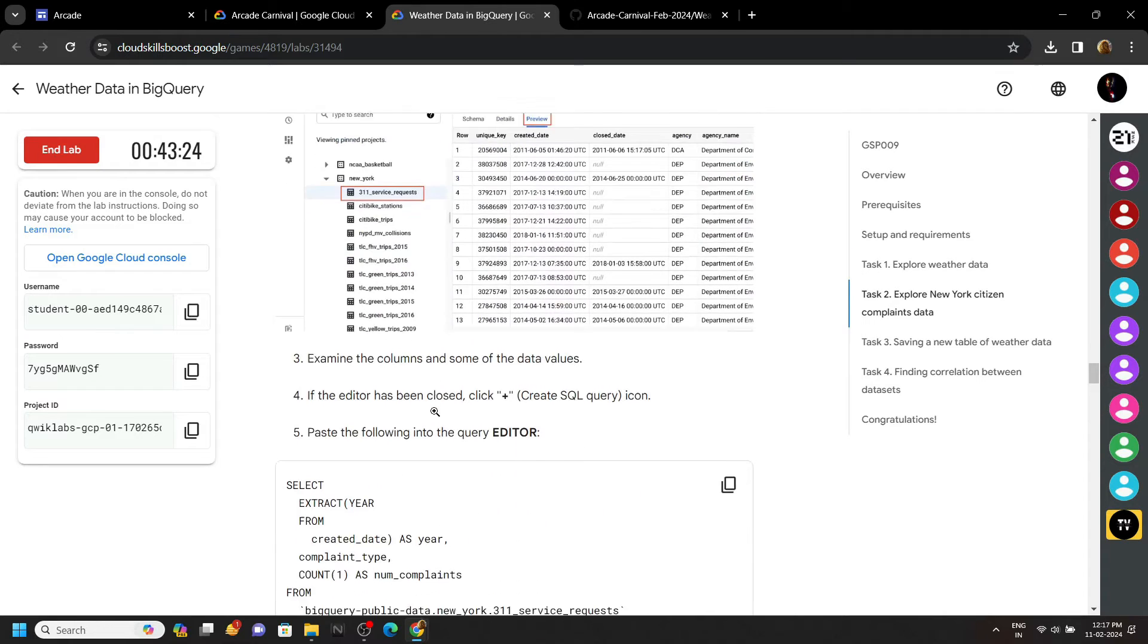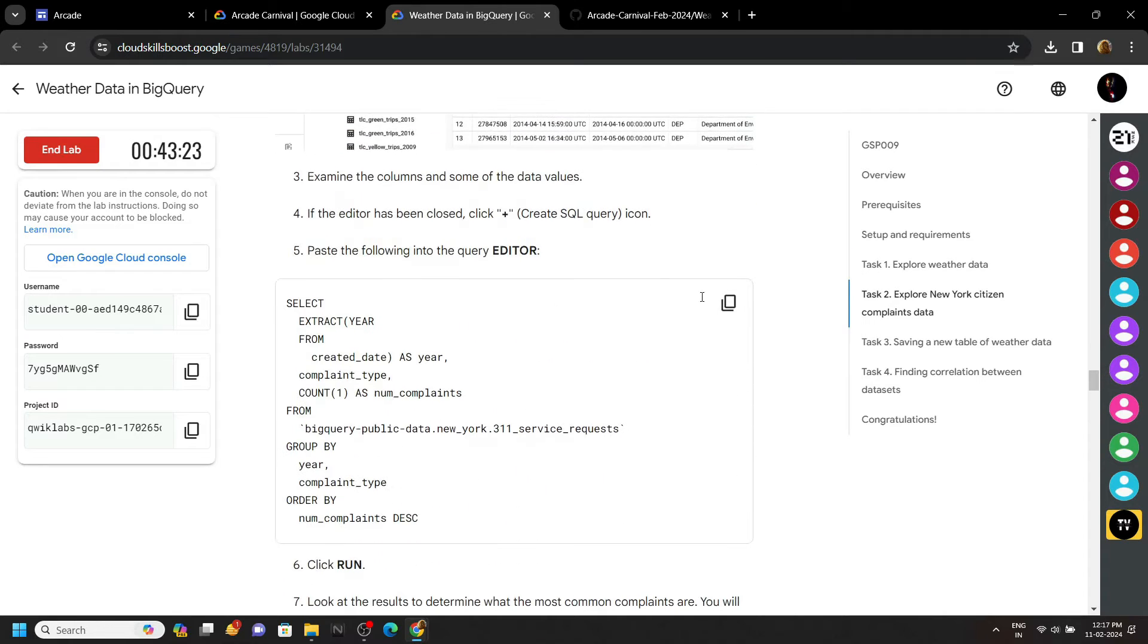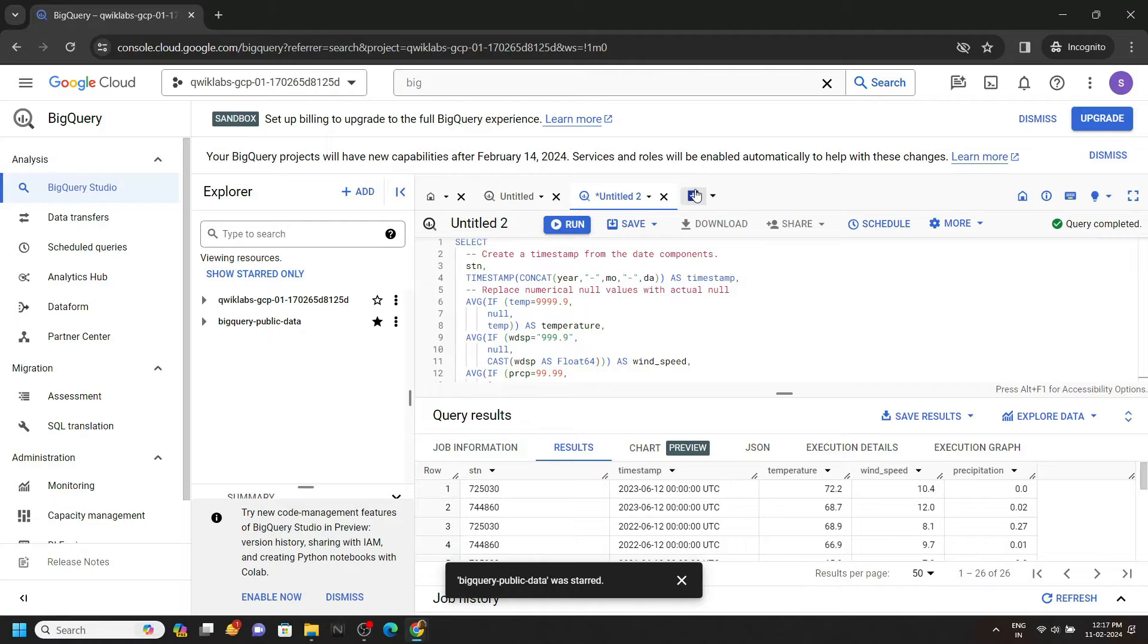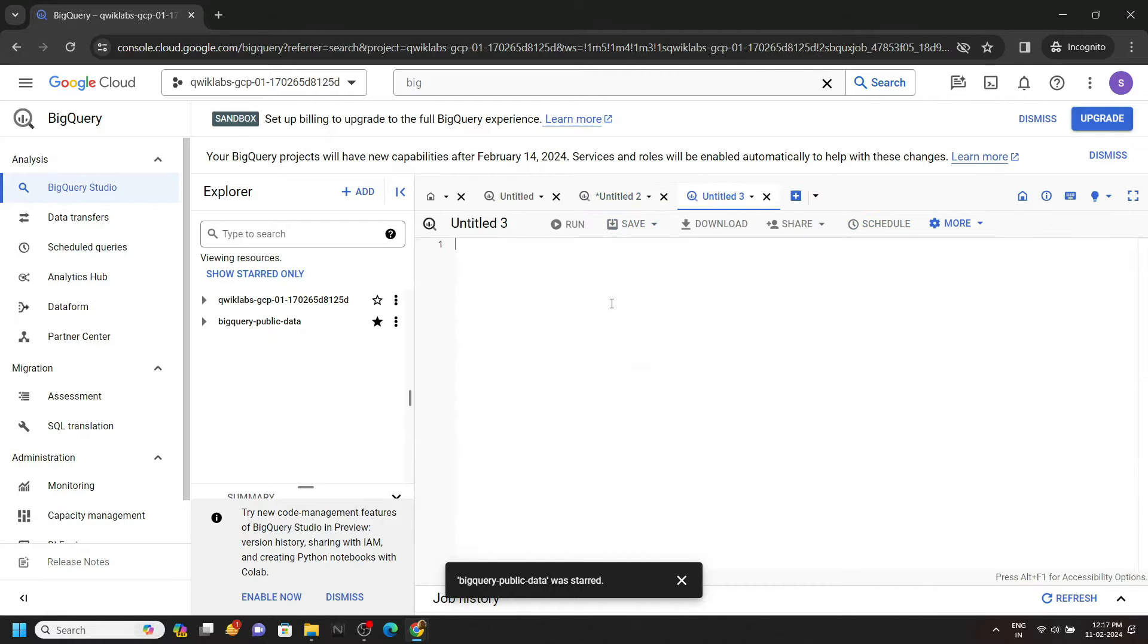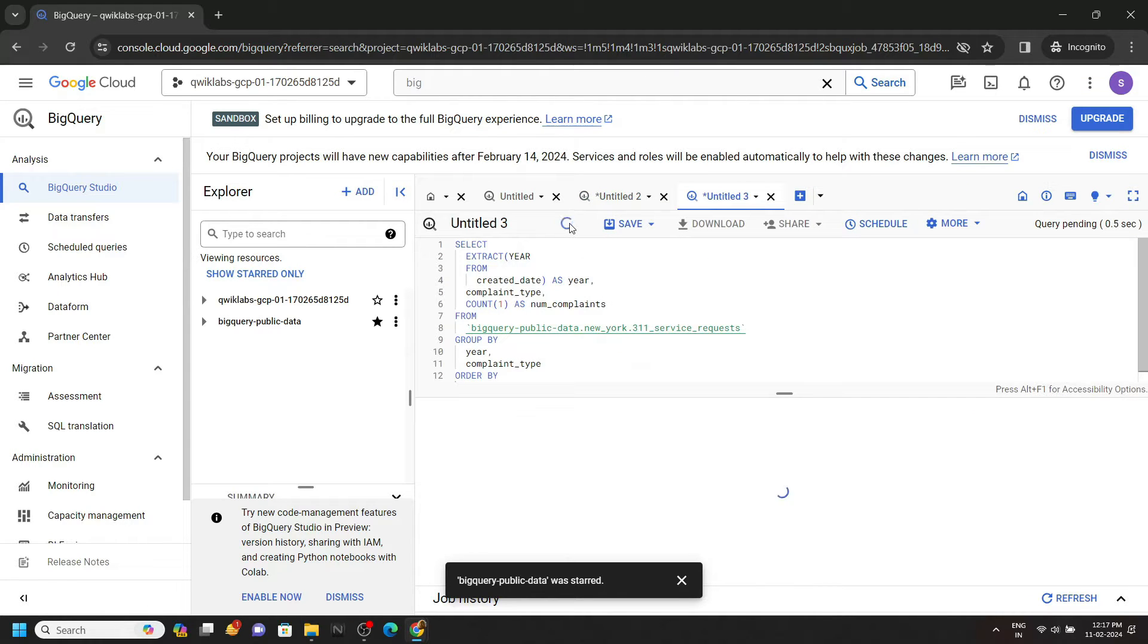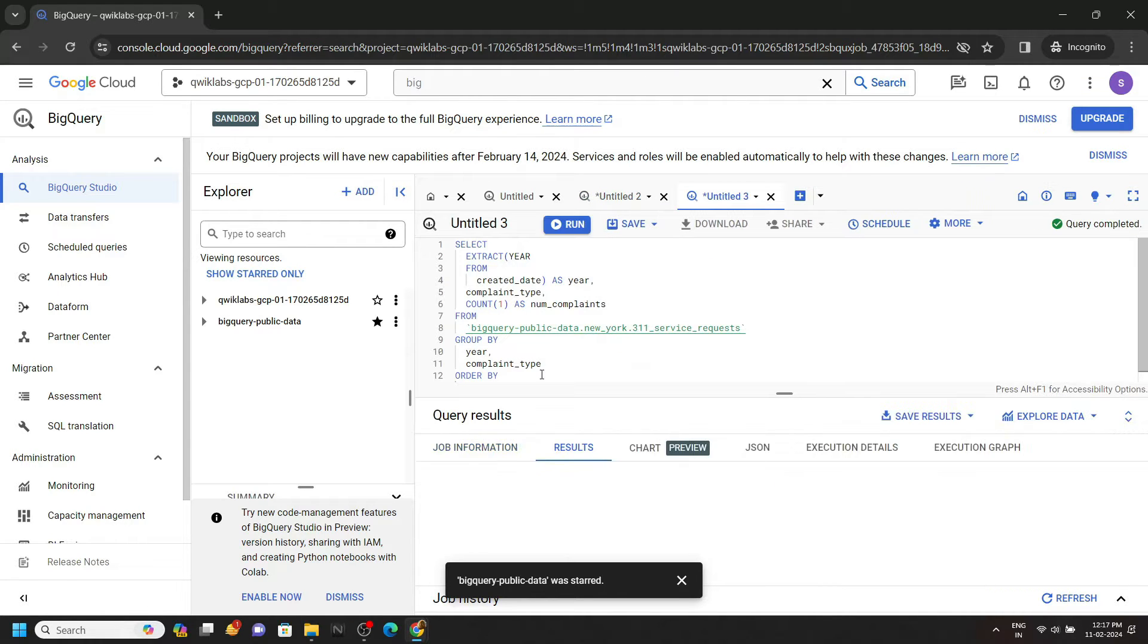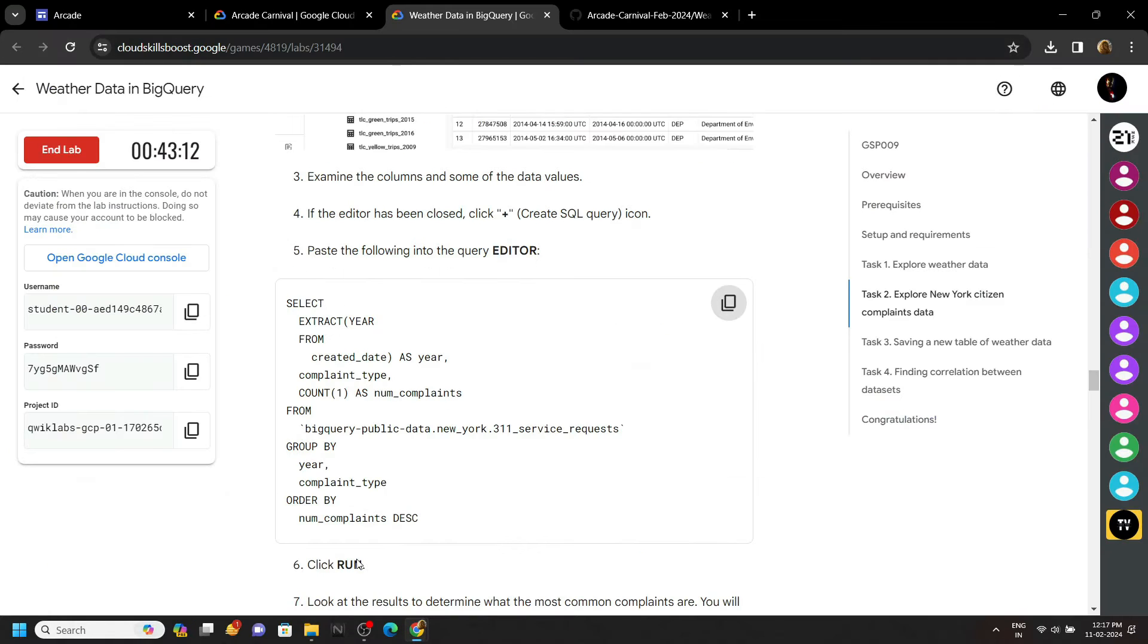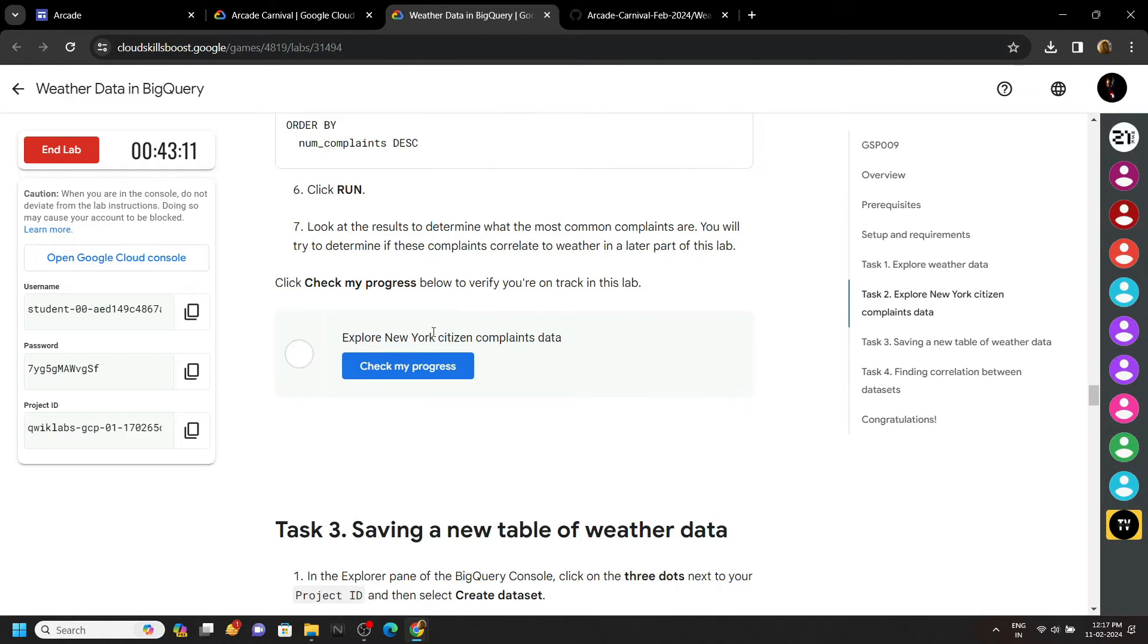From the lab itself, copy the second query. Click on the plus icon, paste your query, and click on Run. Again go back to the lab and check your progress.